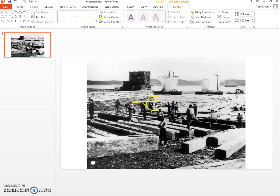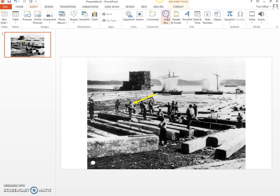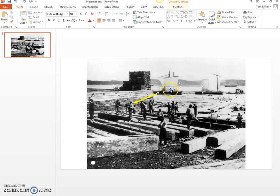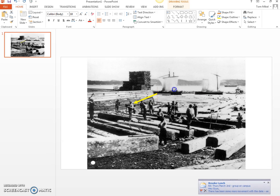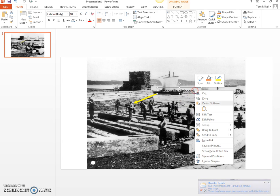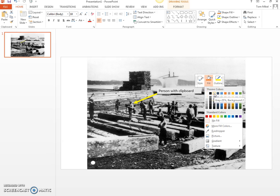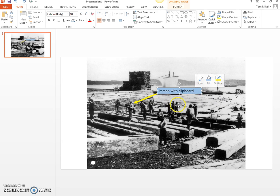I can move the arrow around a little bit like so, and I'm pointing at this person. Now I want to label that. So I'm going to go back to Insert, Text Box, and with my left mouse button I'm going to click and hold to draw the text box. Now you can see the cursor flashing for the text box. I'm just going to write 'person with clipboard.' Once again, if I have that sitting there it's pretty dark, so I'm going to right-click and with Fill I can fill that box in so it really stands out against the background.